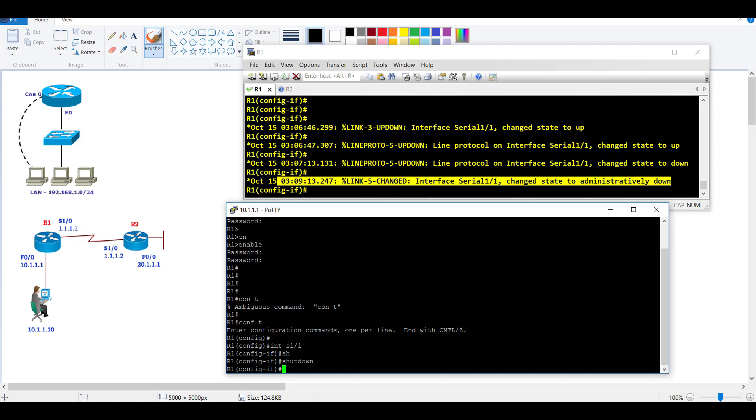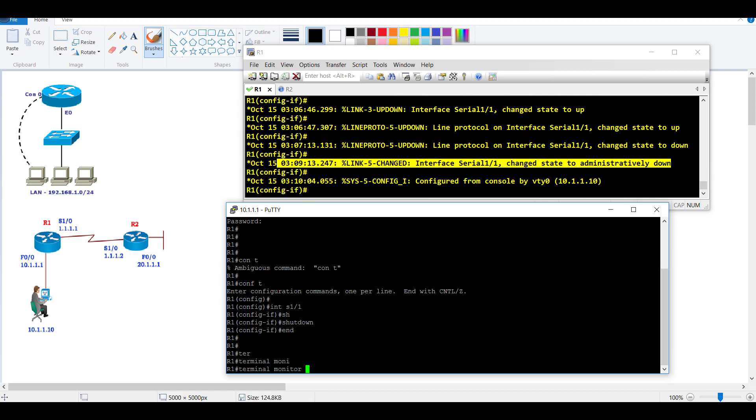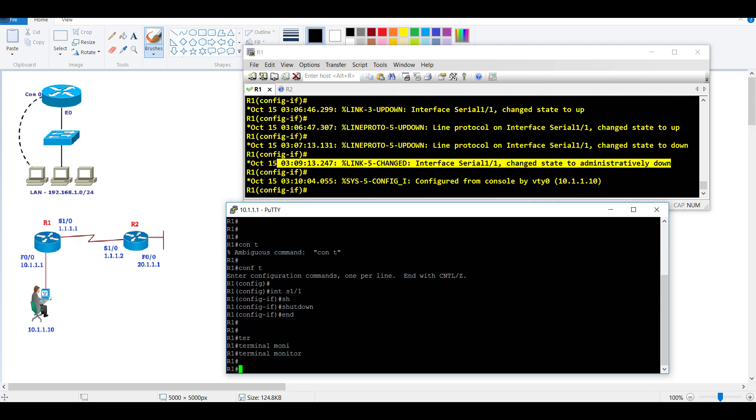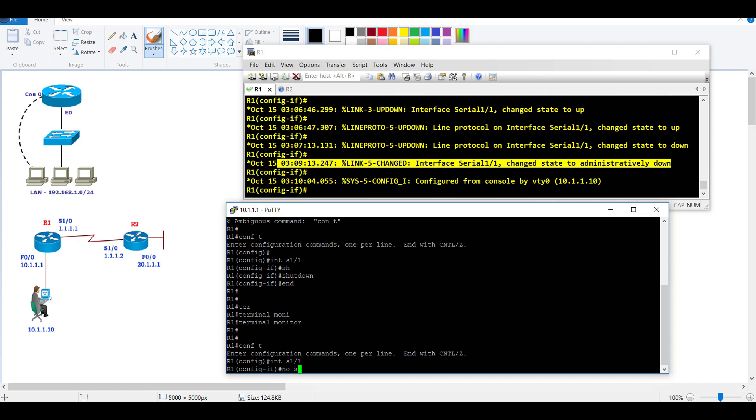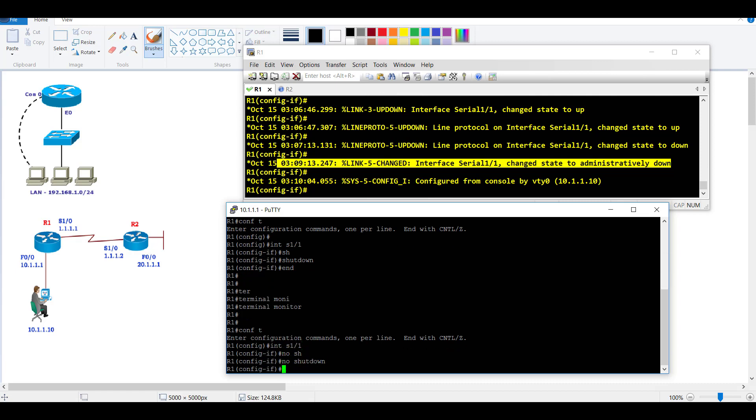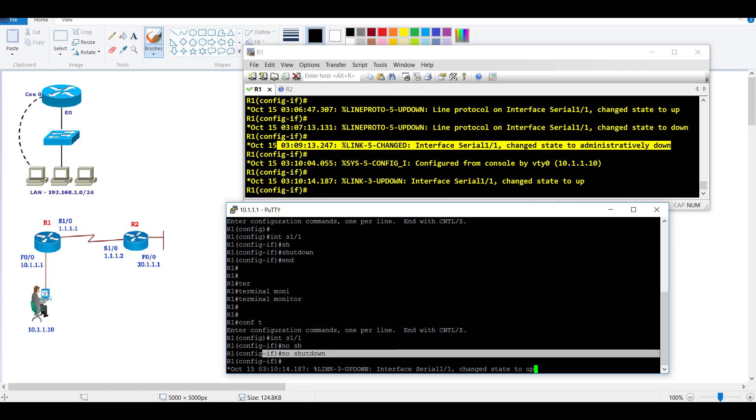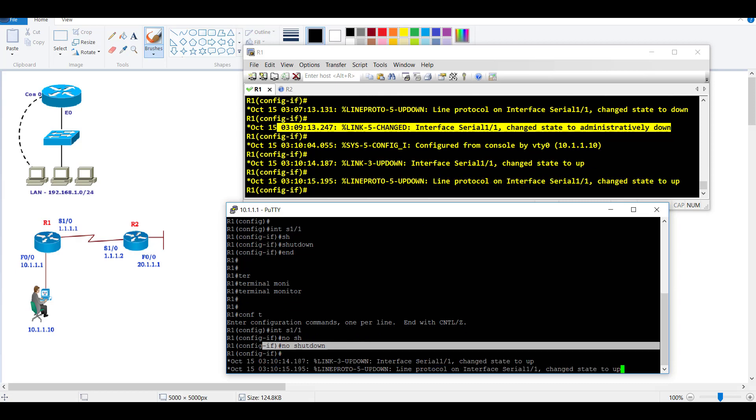For that, we need to enable a terminal monitor command. Once I give the terminal monitor command, if I make any changes, like making the interface up, now I can see the messages are displayed exactly the same way as you see on the console screen.